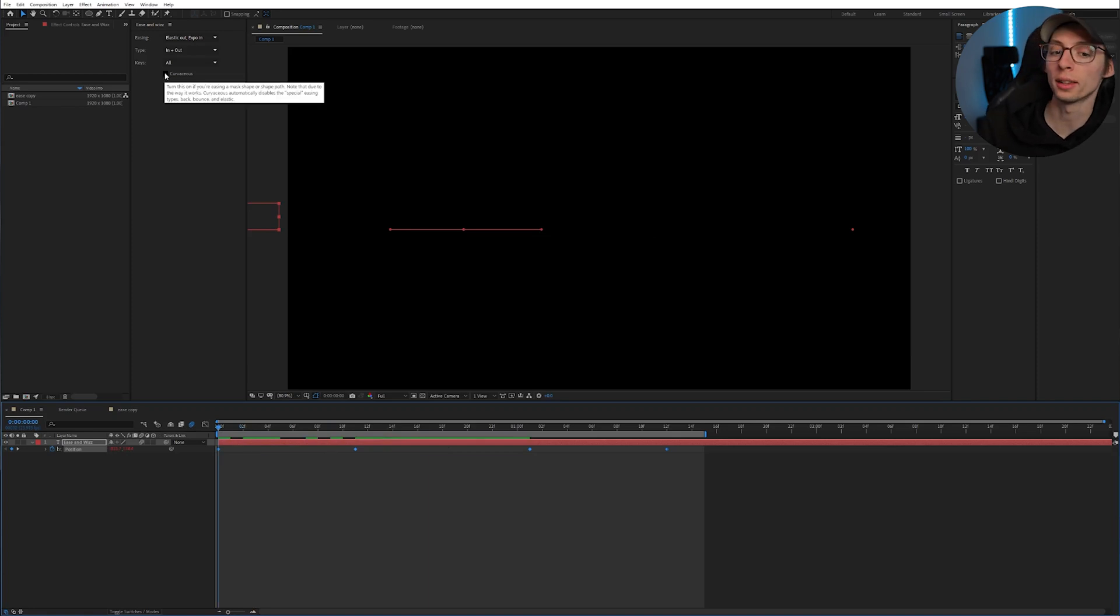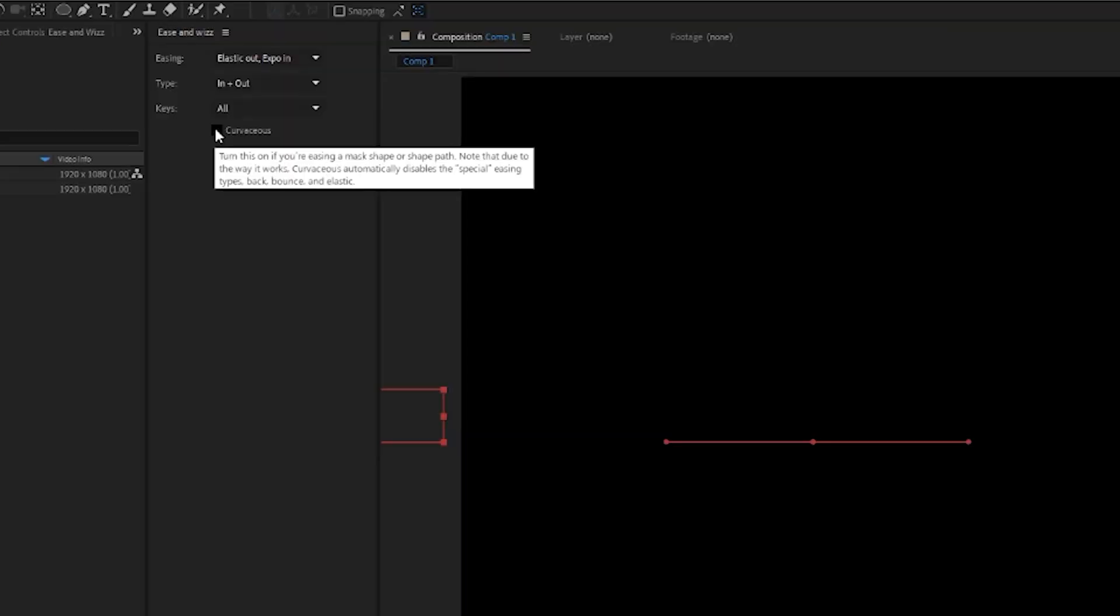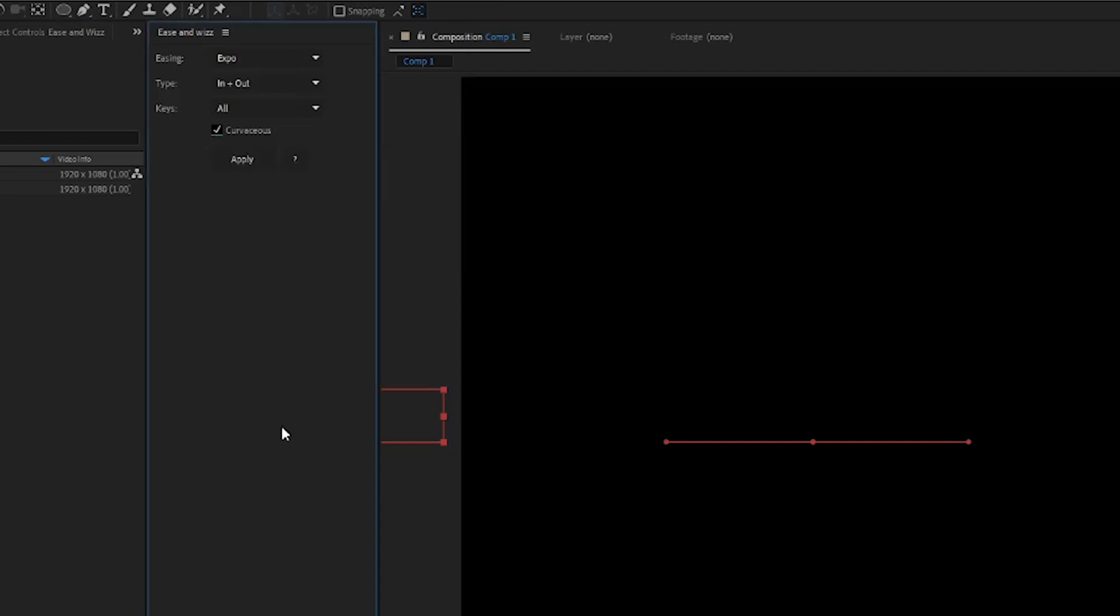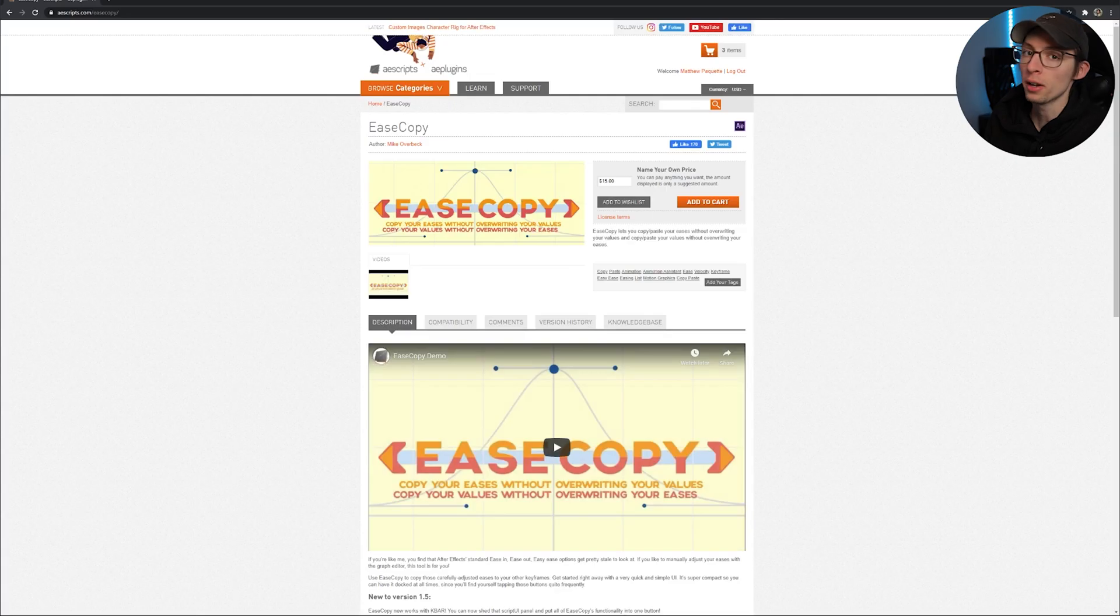If you want to use Ease and Whiz on anything that is a mask, you'll just want to make sure you hit this box before you hit apply and you should be good. Moving on,